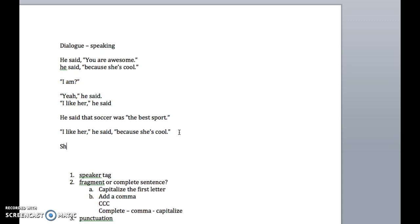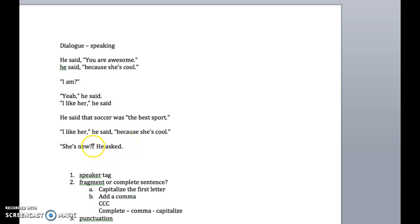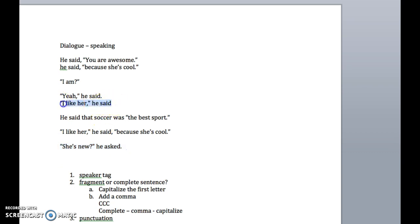I'll teach you one more thing with punctuation that you need to know. She's new? He asked. Now, this is a question. So if you put the question here, do you put the question here? If you put the question mark there, do you need to do that? And here's the answer. You do need to put a question mark here because this is a question. You do not need to capitalize that, because this is all the same sentence, in the same way that you wouldn't need to capitalize he said here.